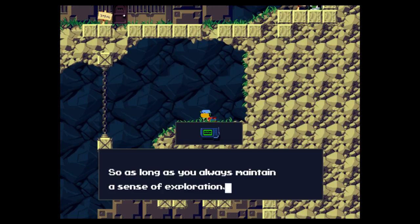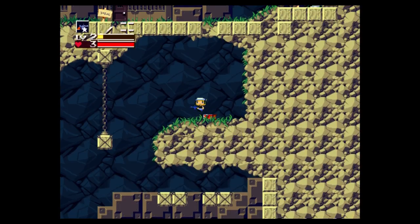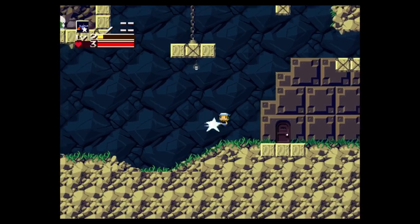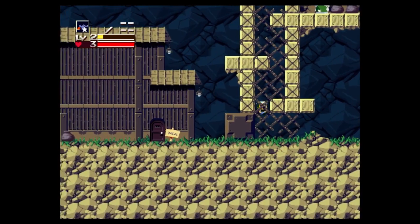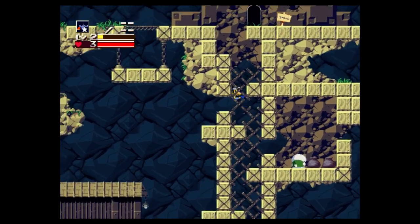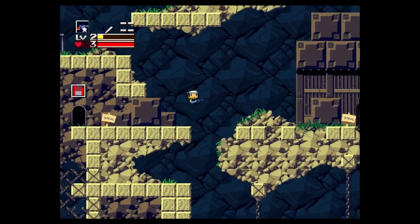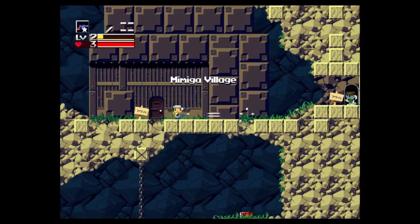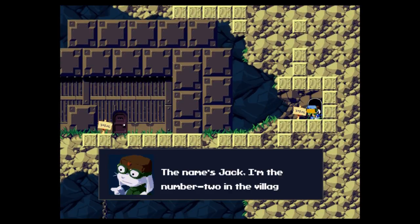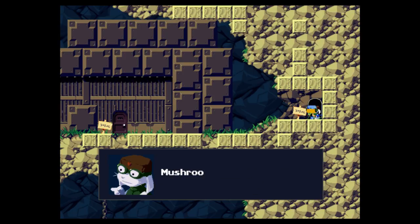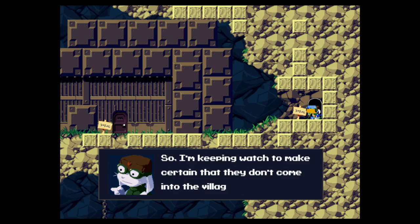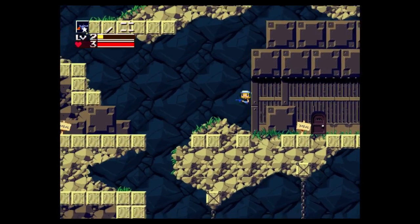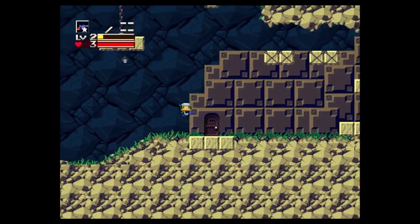As long as you always maintain a sense of exploration, you will someday find a way out. This is my hope. Alright, so that door is locked. Gotta get the key. I'm this guy. The name is Jack. I'm the number two in the village. There are here Arthur rest, eternally in peace. What am I doing here? Mushrooms have taken over making a cemetery, so I'm keeping watch so they don't come into the village.